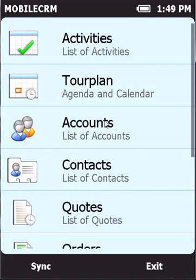Hi there, I'm very happy to have this opportunity today to present you Resco Mobile CRM application optimized for Windows mobile devices.